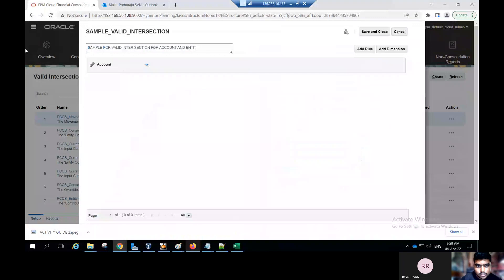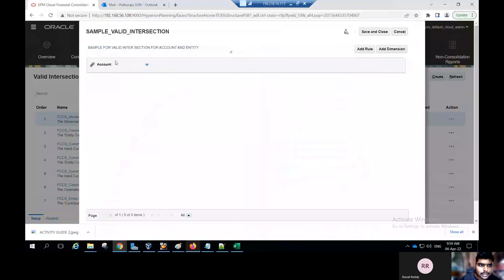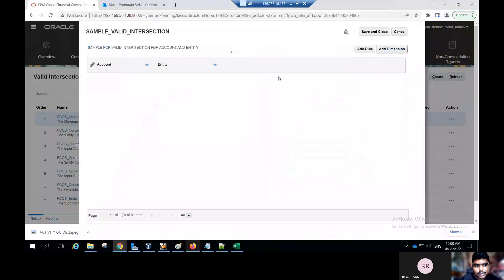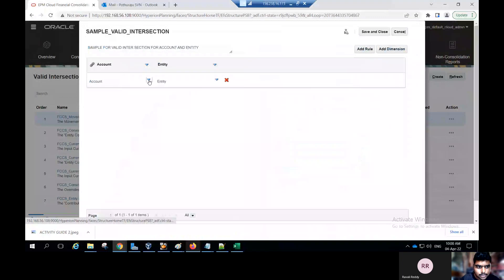If you want, you can enter the description — this is optional. This is the anchor dimension. Anchor dimension is always required. As per our activity, you can select account. Click on add dimension. If you want a non-anchor dimension, select which dimension you want. As per our activity, select entity for the non-anchor dimension. Click on add rule. Expand the account dimension.